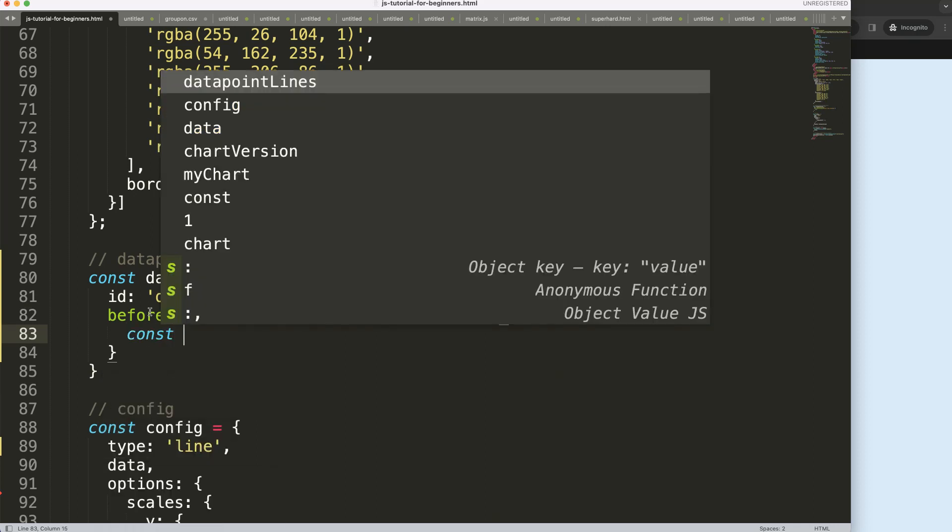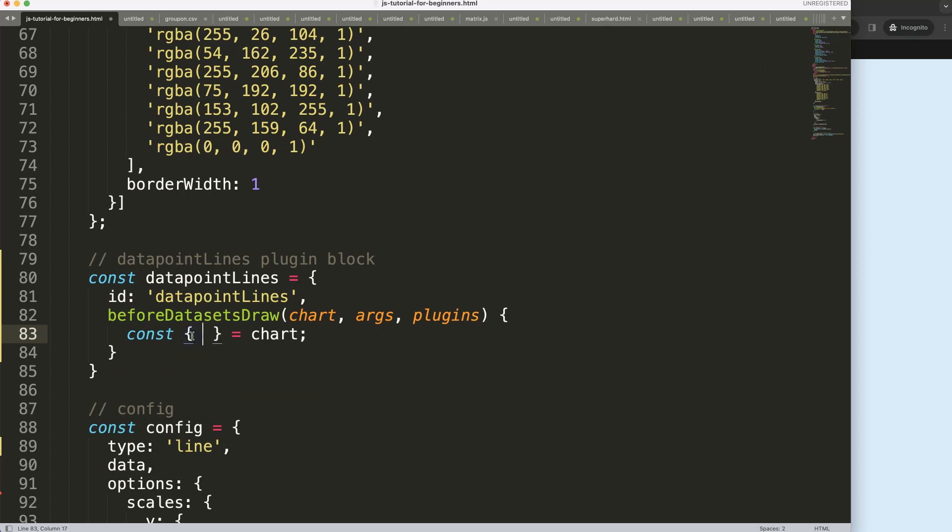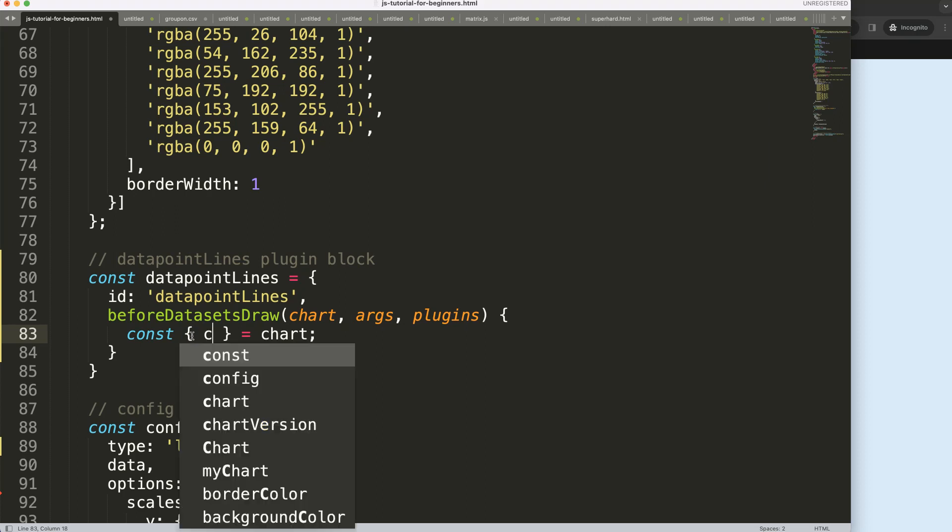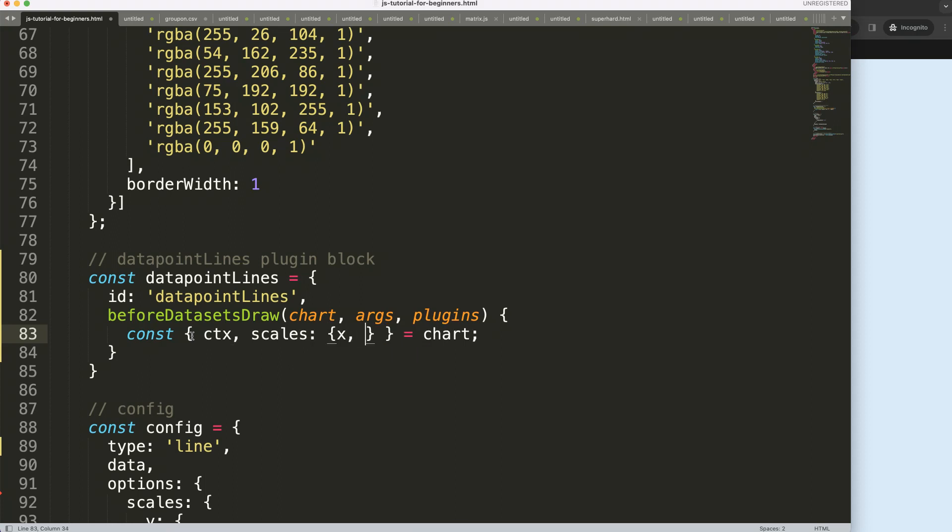And then we're going to say an object destructuring, we're going to equals to chart. Then what we're going to say here is the following: const chart, what do we need? We'll probably need the ctx because I want to draw on canvas. We will be needing the scales data x and y, and finally do we need the chart area? I don't think so, maybe.